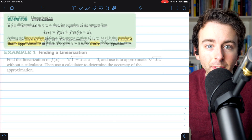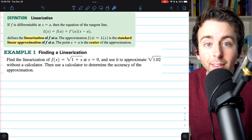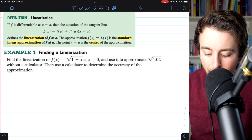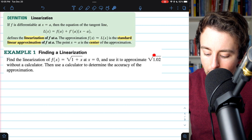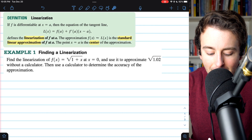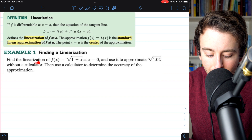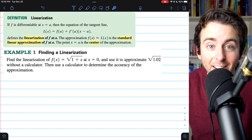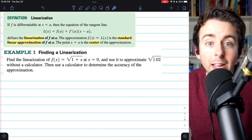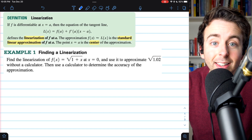Let's get into the examples. This problem asks us to find the linearization of the square root of 1 plus x at x equals 0, and use this linearization — this tangent line — to approximate the square root of 1.02. We can then use a calculator to see how accurate our linear approximation is. Remember, linearization in this context is just a fancy word for the tangent line.